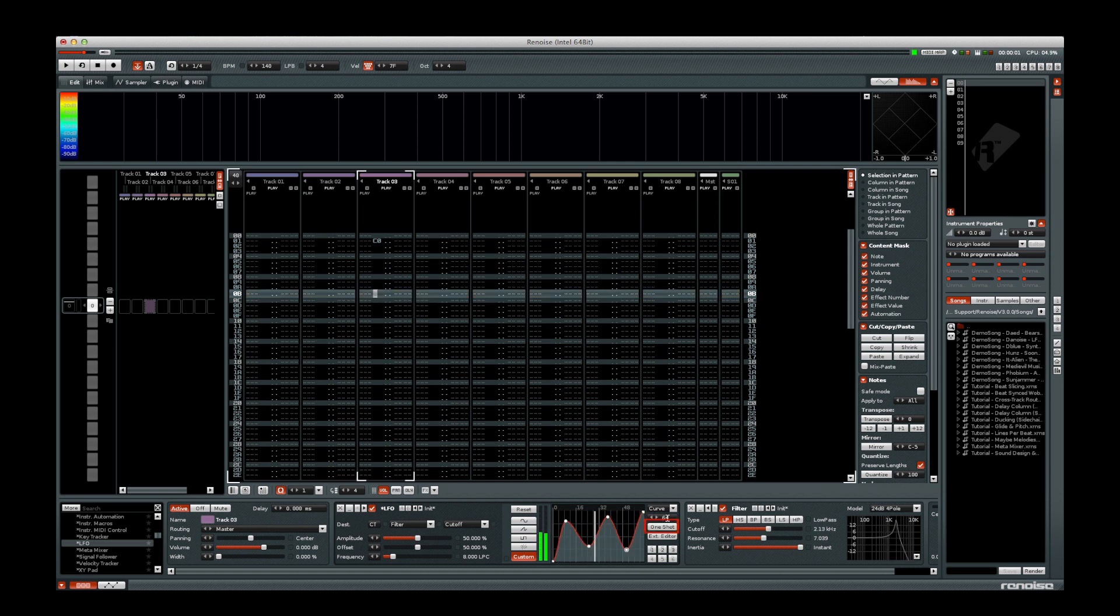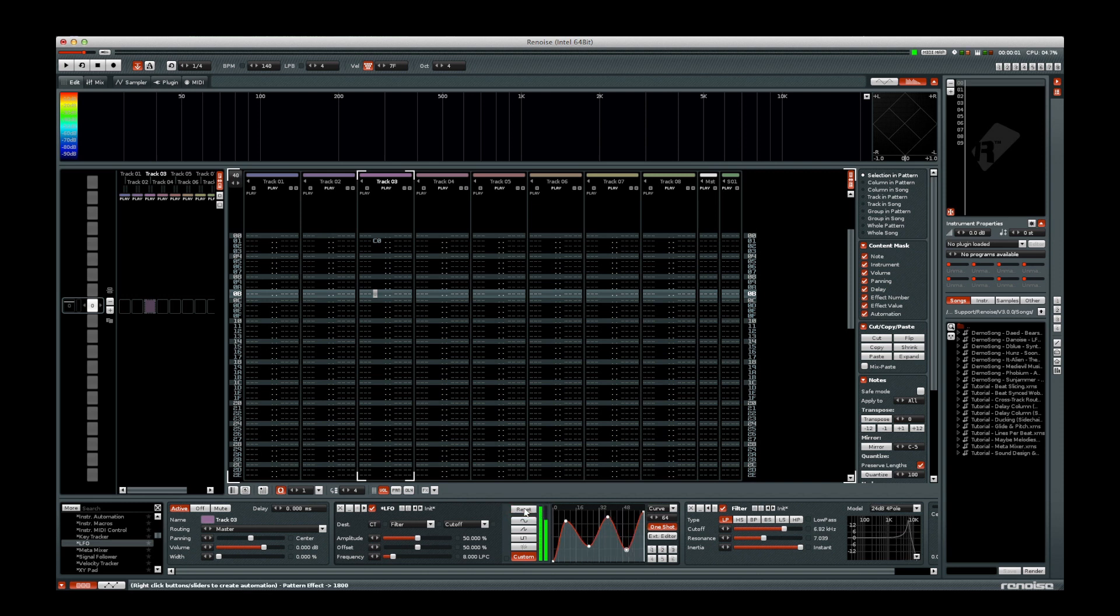The One Shot button makes the waveform cycle only when the Reset command is given. The Reset command can be given through automation, a pattern command, or simply clicking on the Reset button itself.